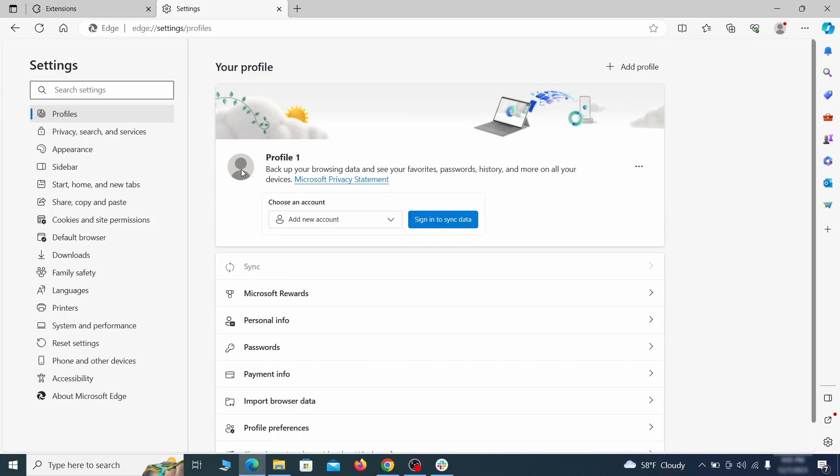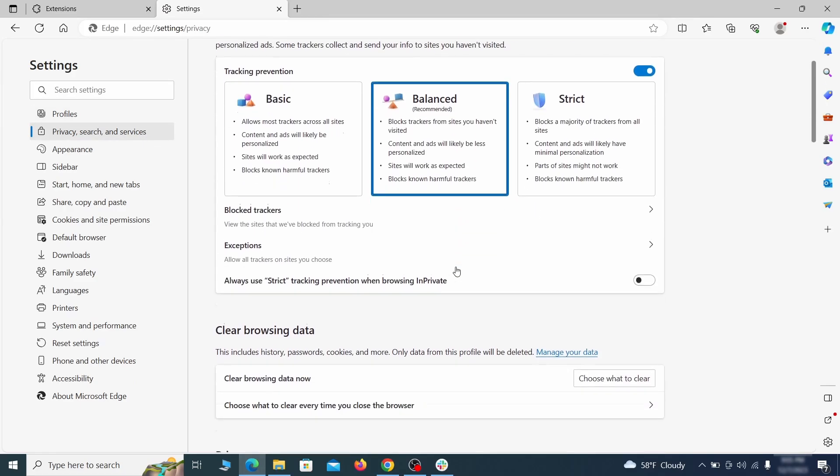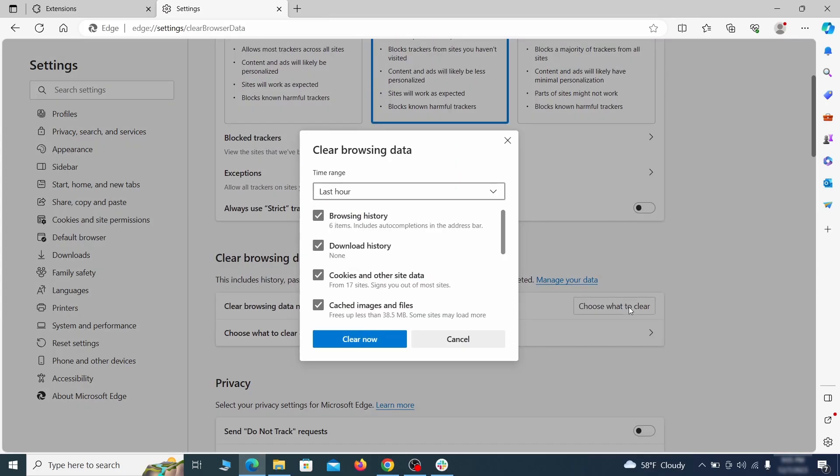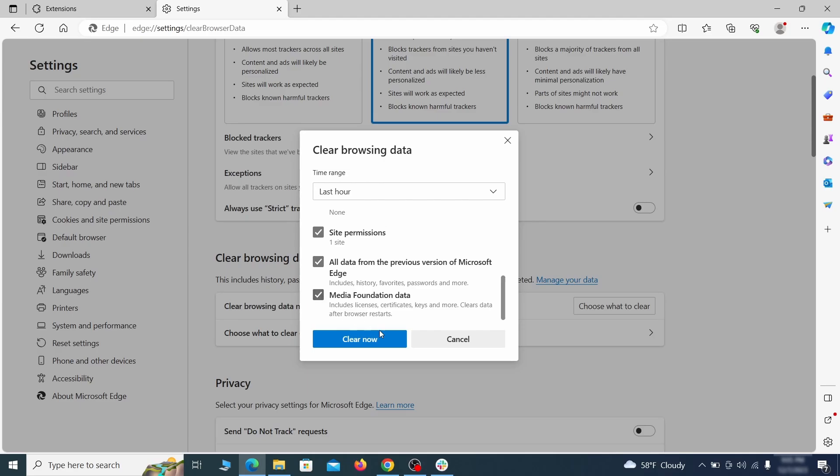First, go to the privacy tab. Click on choose what to clear under clear browser data. Leave only passwords unchecked and then click on clear now.